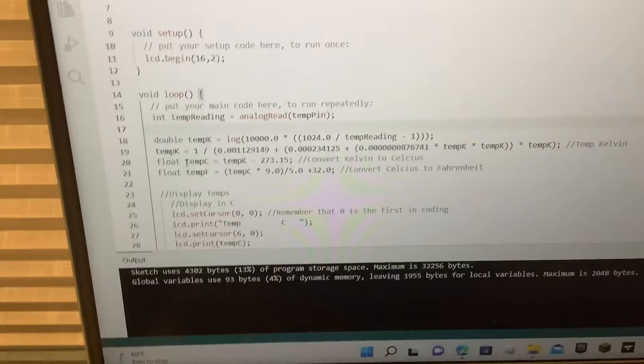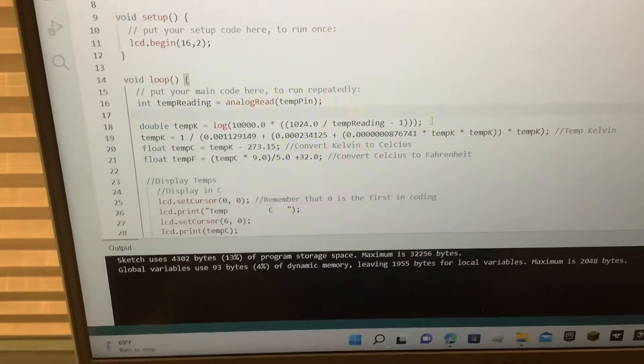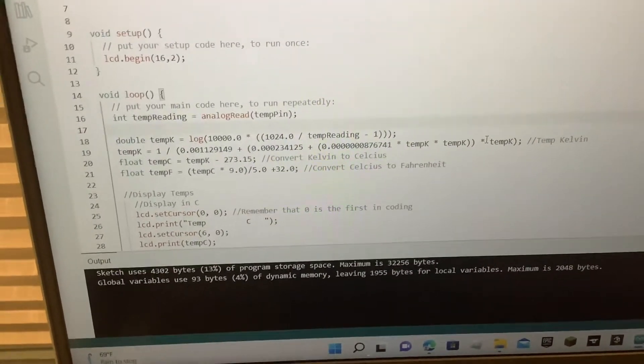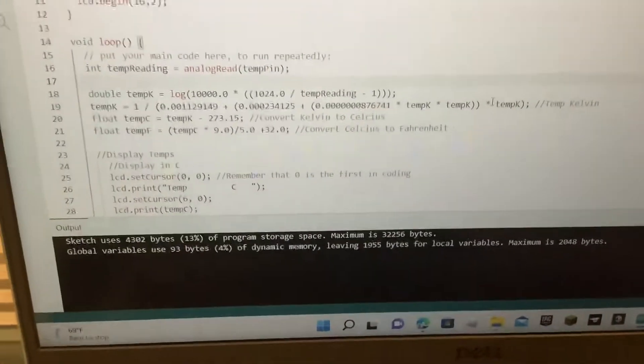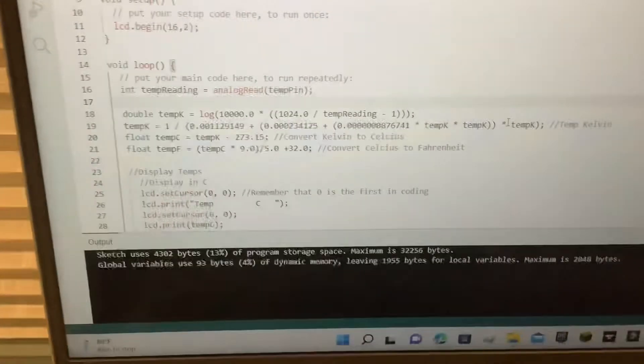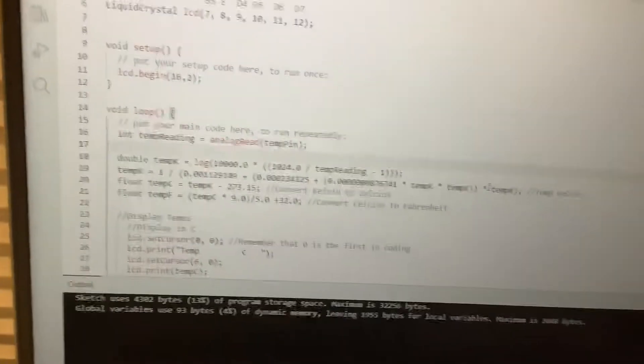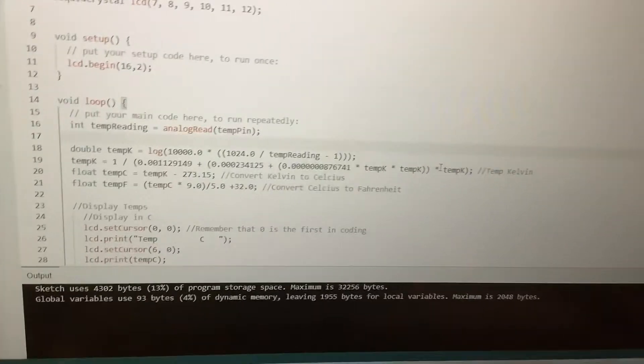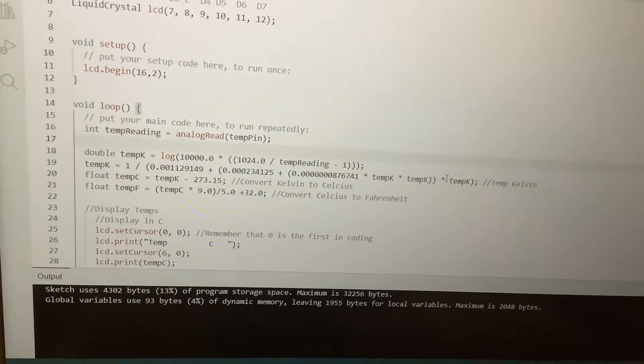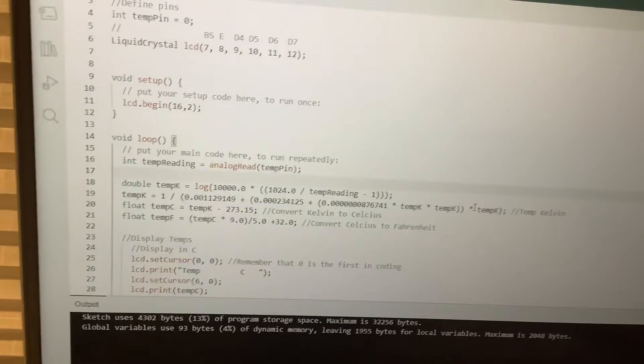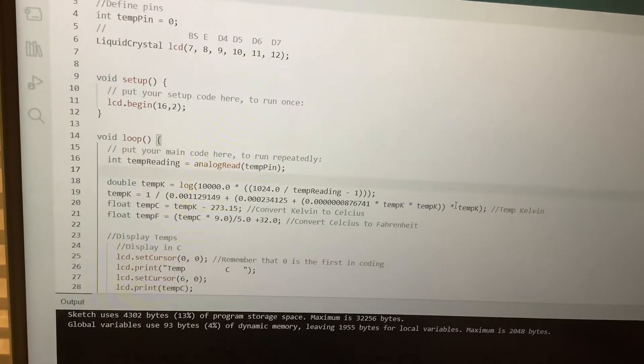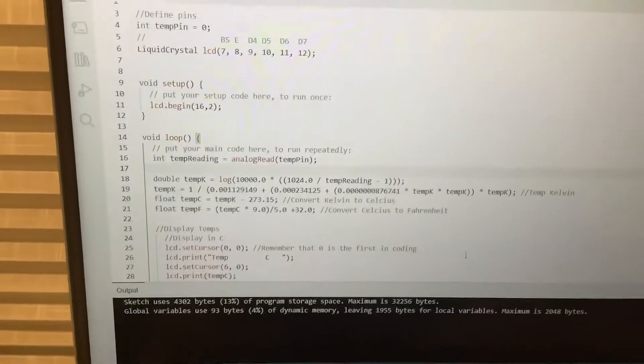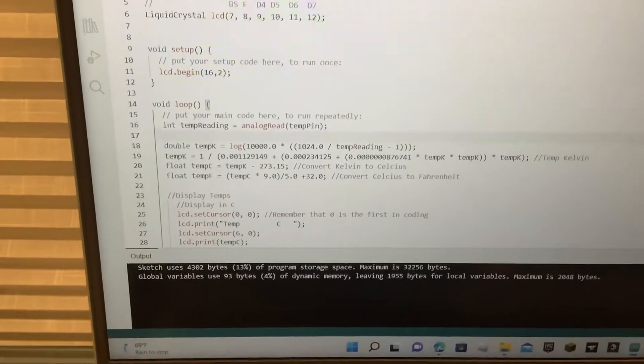This right here, these two lines of code, they're quite confusing. This one, I would definitely not be able to remember by myself, but that is a semi-accurate way that the Arduino can translate the changes in pulses into Kelvins, and then the next one right here translates those Kelvins into Celsius,